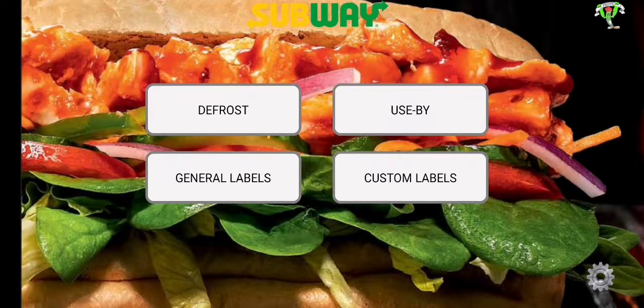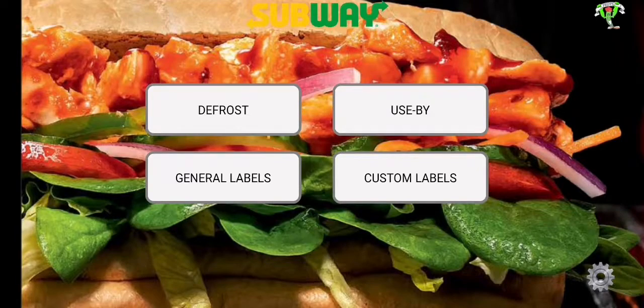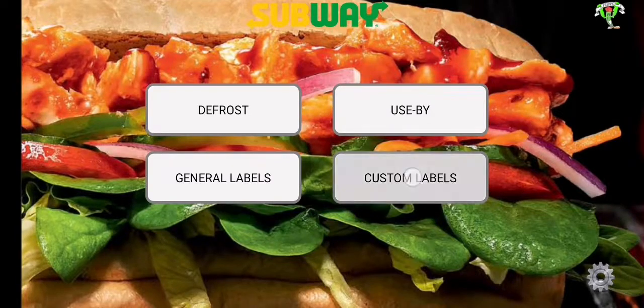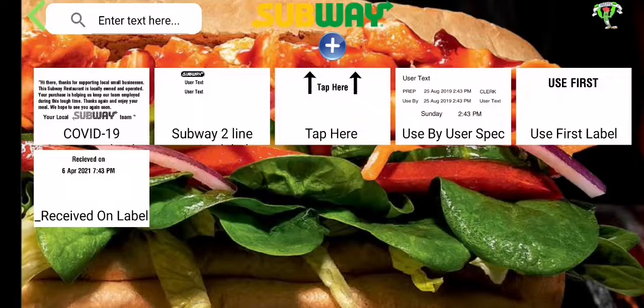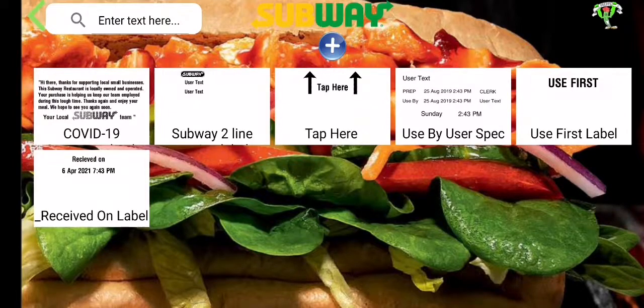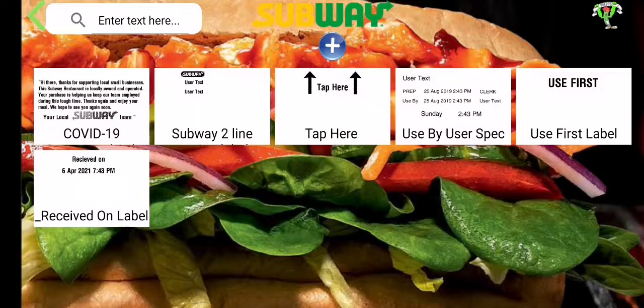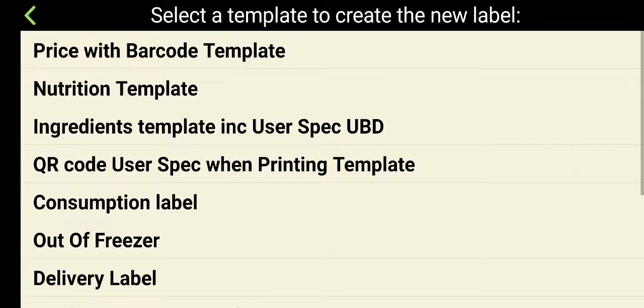To add a custom label from a template in Preppy App, first select the custom labels button. At the top of the custom labels page, you will see a big plus button just underneath your logo. Press the plus button to add a new label from a template.